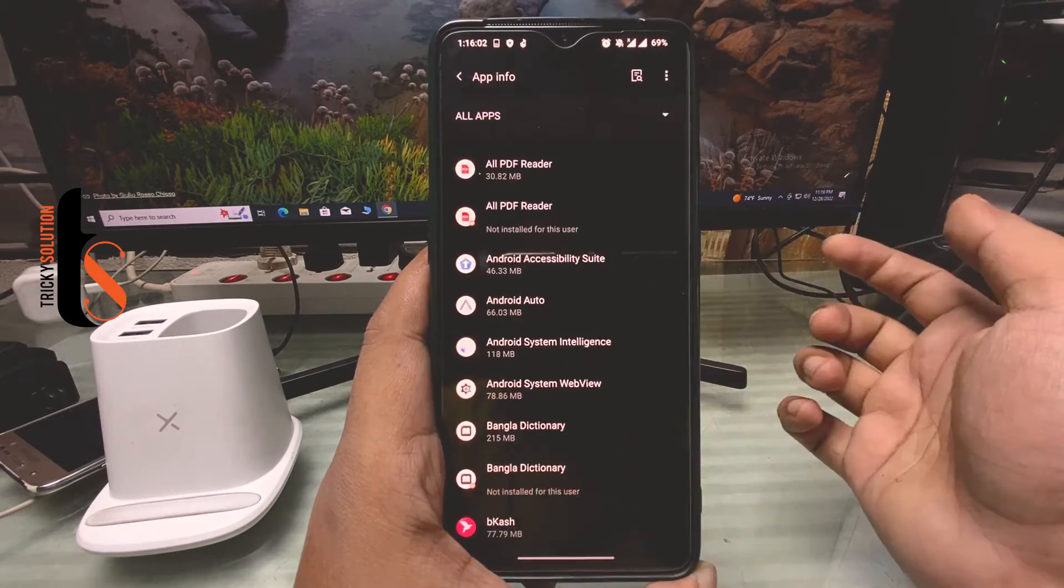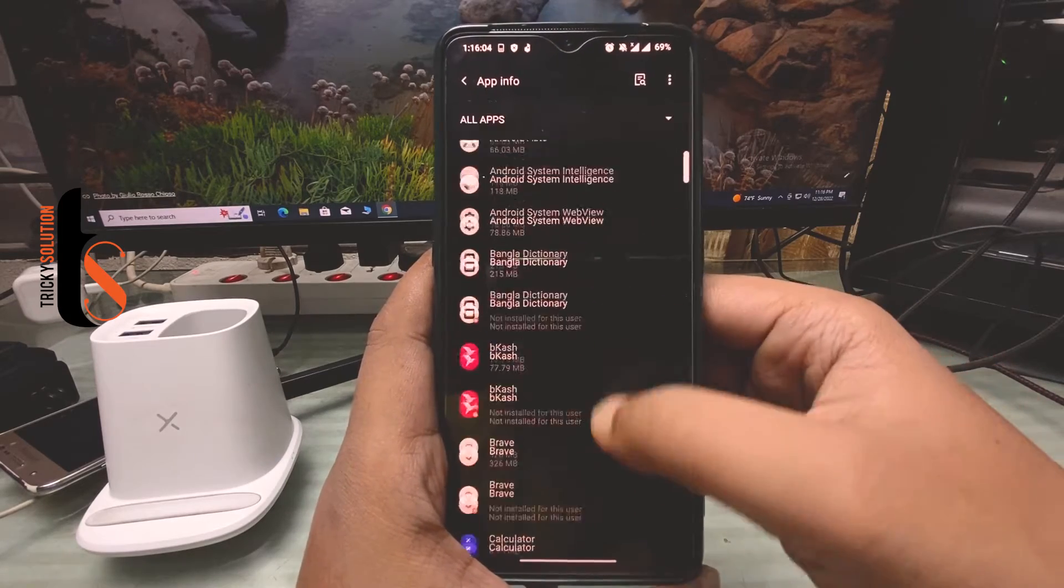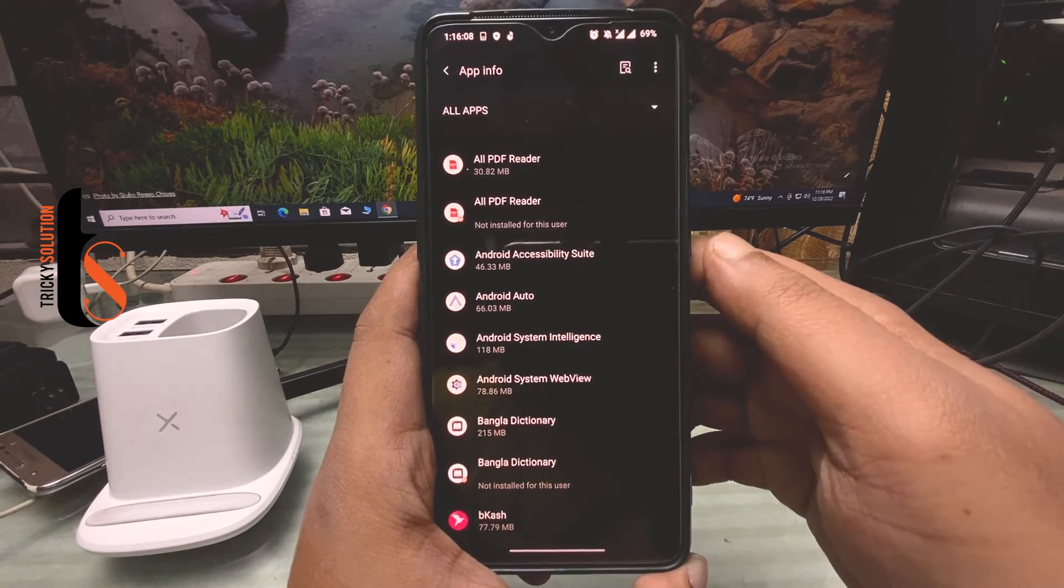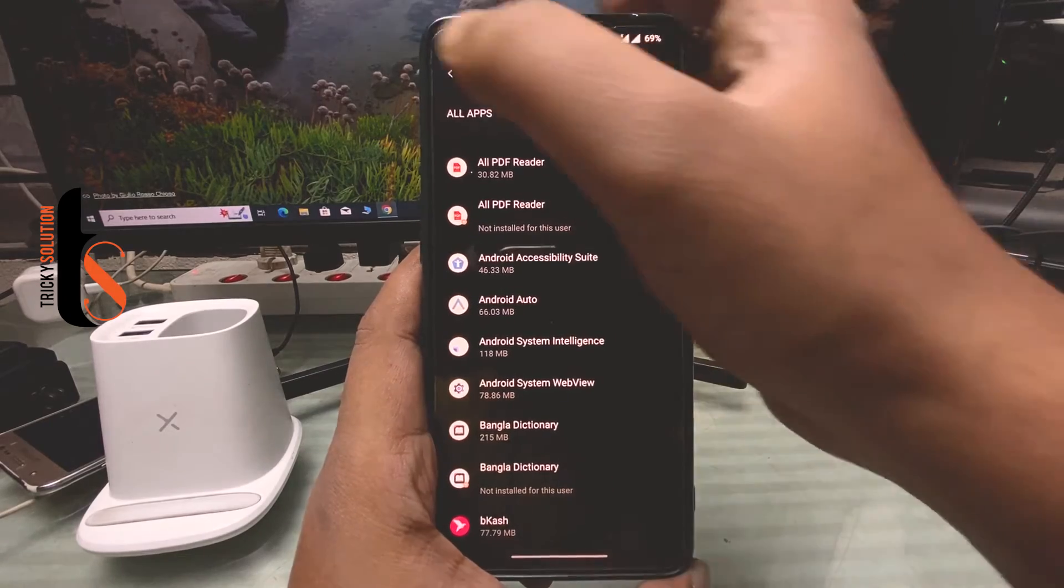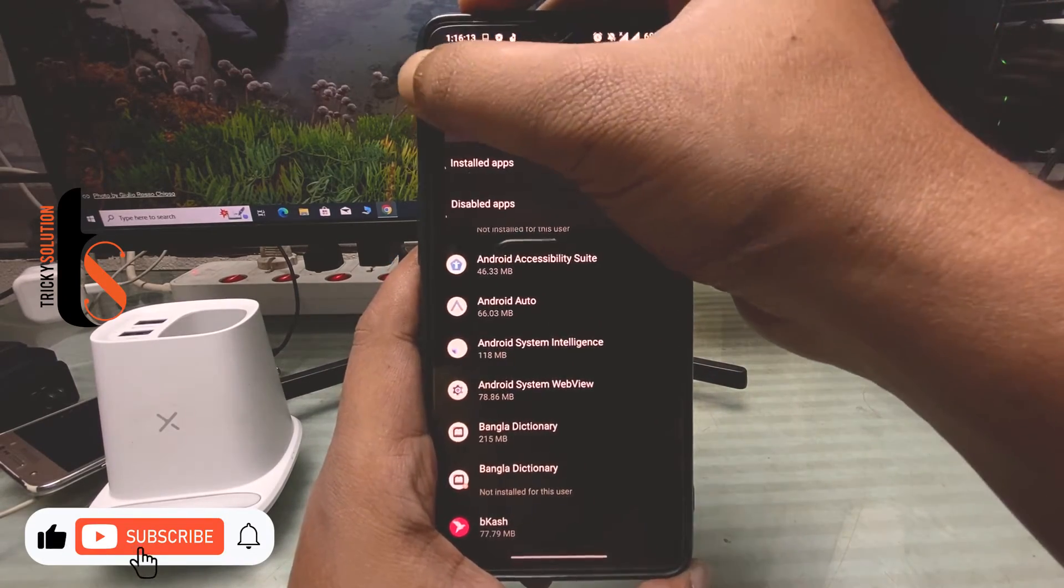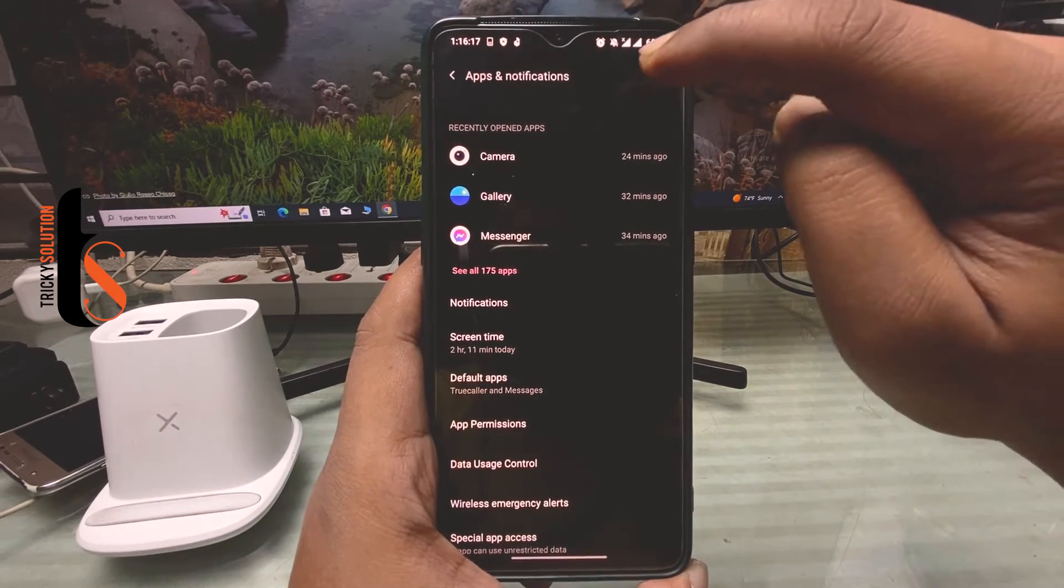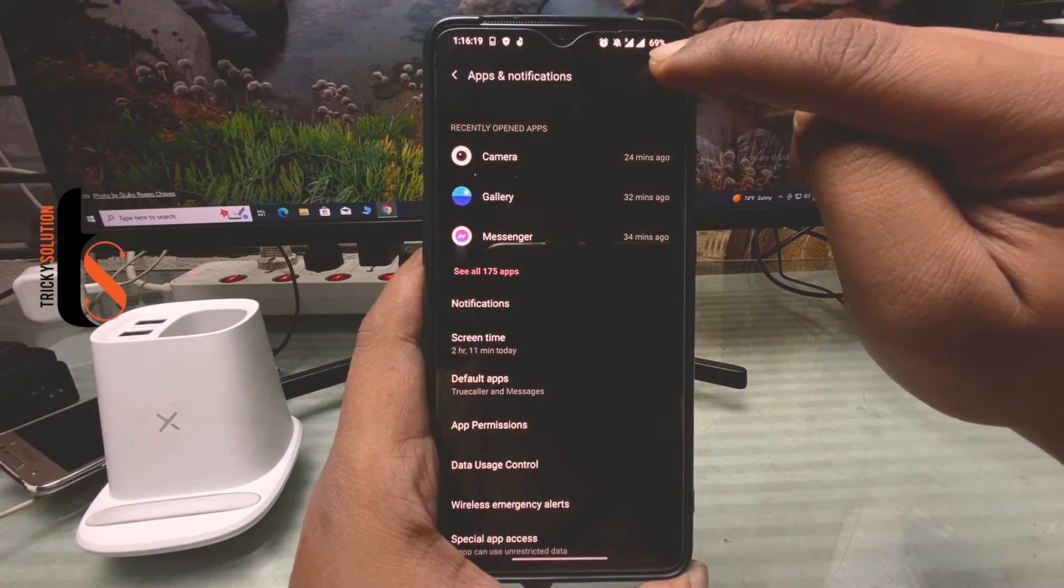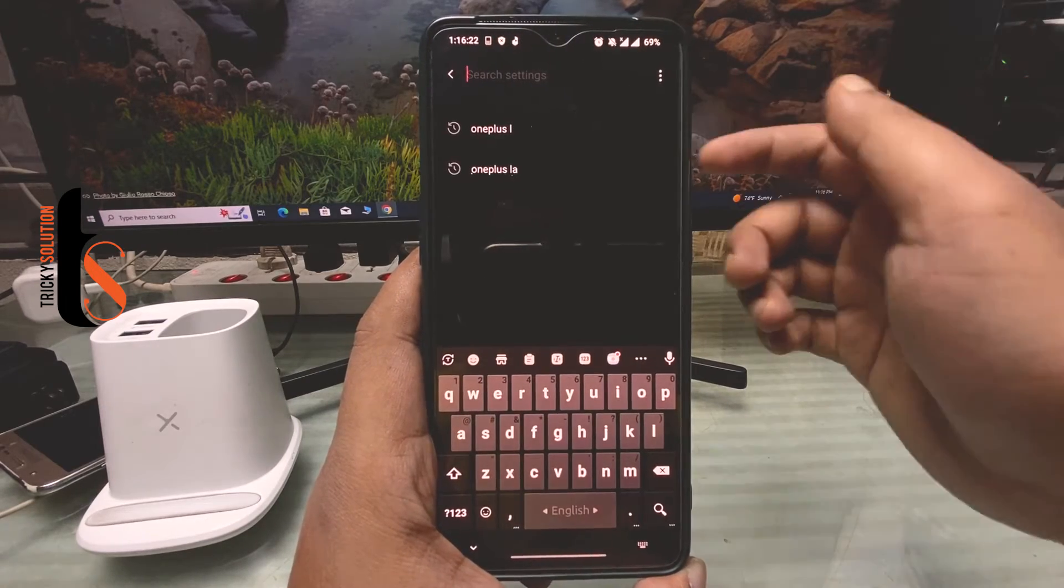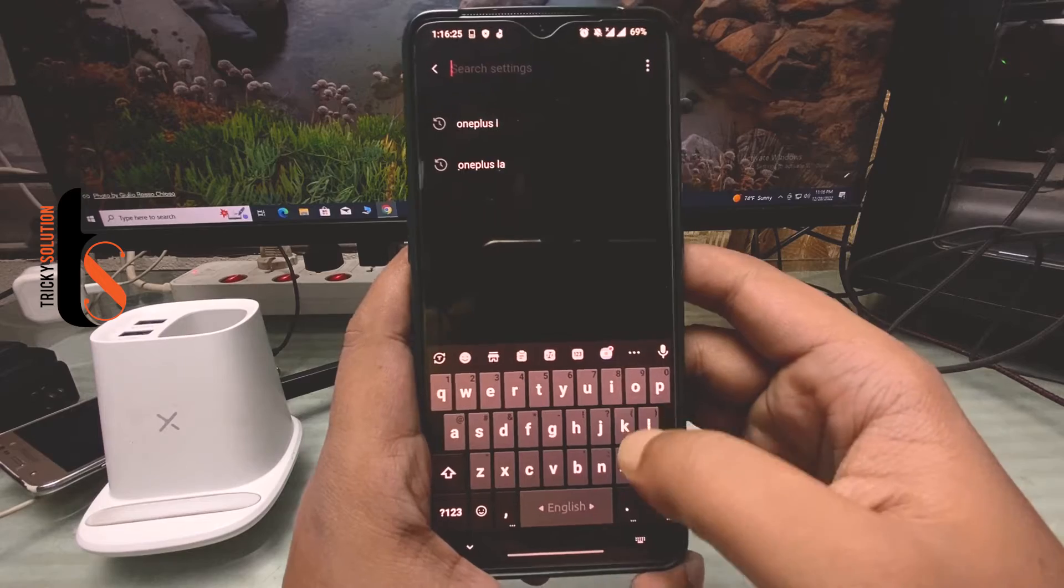can see lots of apps there, and here you have to find the OnePlus Launcher. You have to go back, sorry. Here you can see the search button. Tap on search, then you have to write OnePlus Launcher.